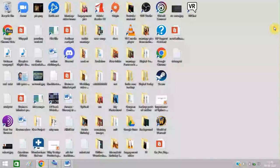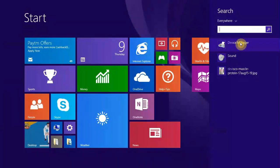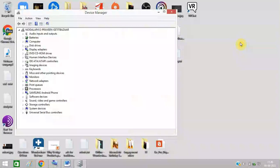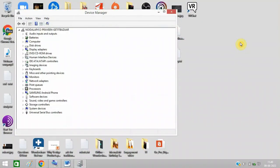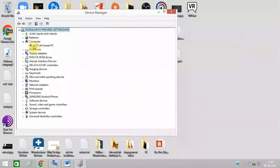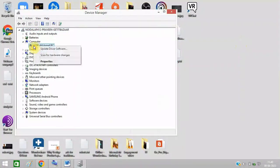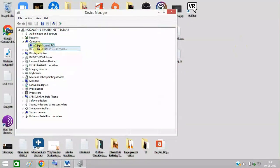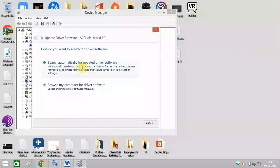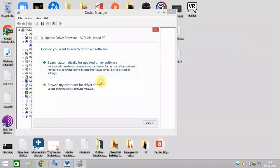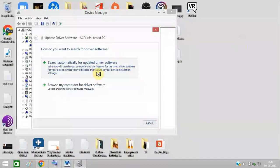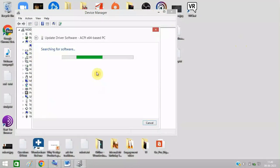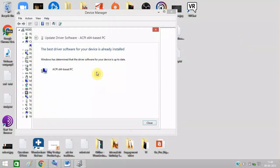After that, you need to open Device Manager. Click on Computer, right-click on this and click on Update Driver Software. Update your driver. This driver is already updated in this case.